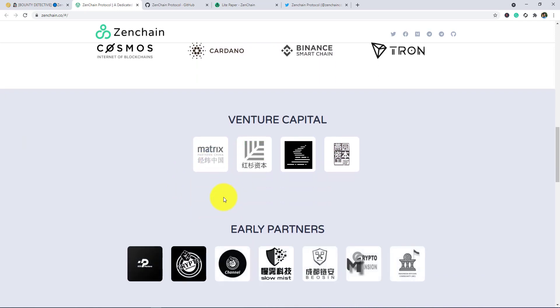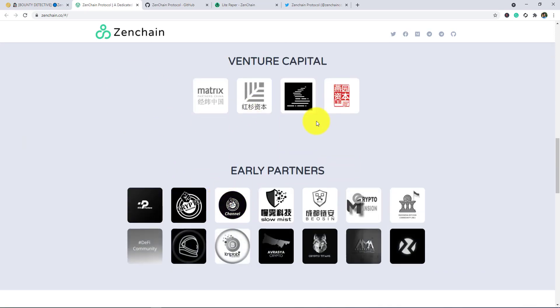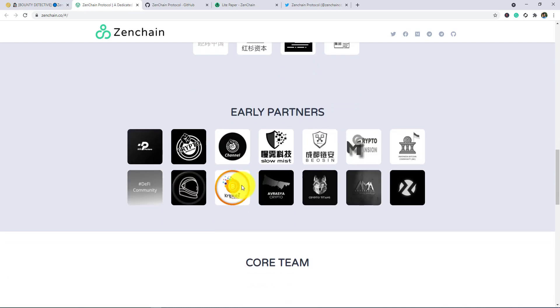Solana, Polkadot, Radium, Ethereum, Cosmos Internet of Blockchains, Cardano, Binance, MyChain, Tron, and venture capital. Here you can see the venture capital and early partners. You can see there some renowned partners.